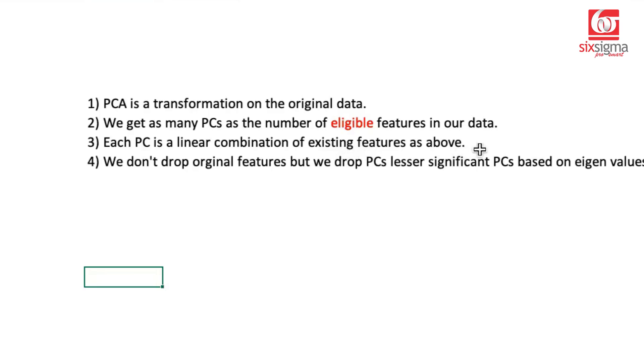So we are not dropping the original features in case of principal component analysis. This is the most common misconception a lot of people have, that PCA is dimension reduction, so we probably drop the features. No, we don't drop the original features. We cannot. But we drop the principal components, which are relatively less important.